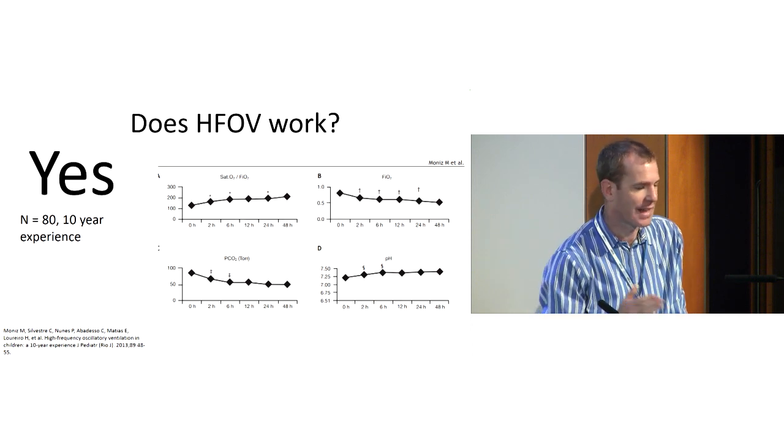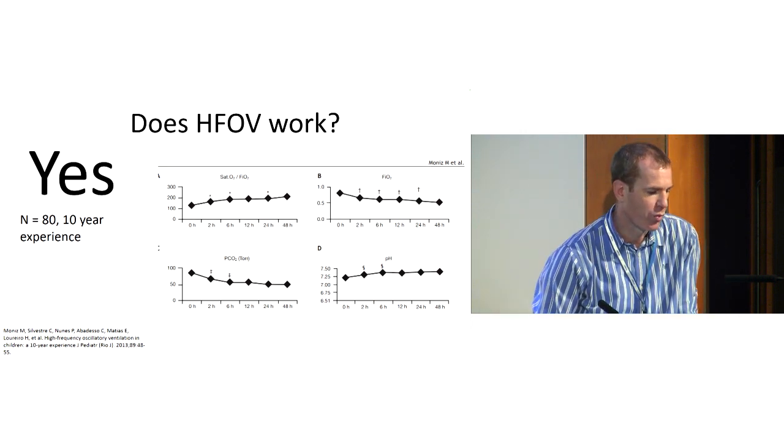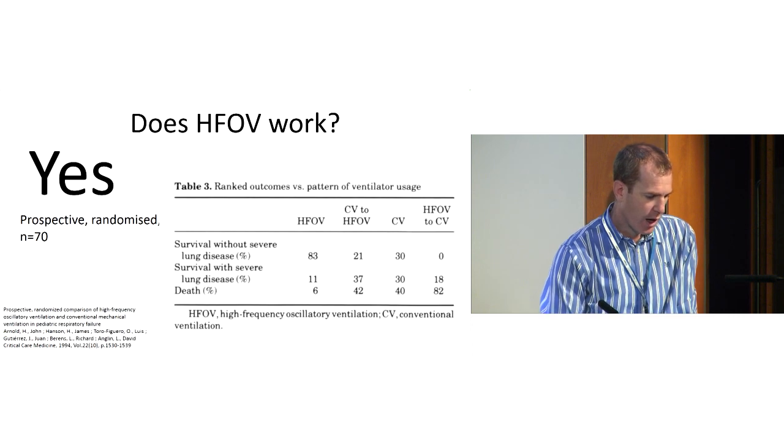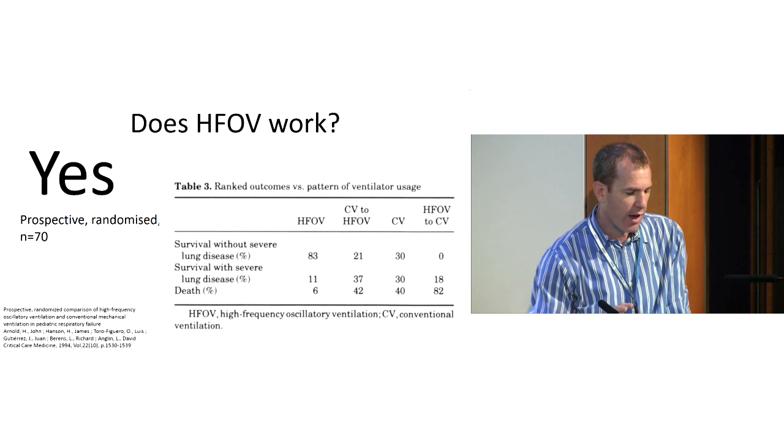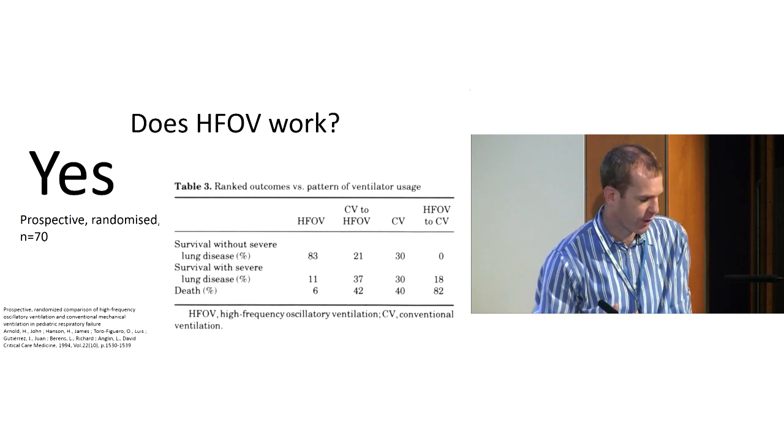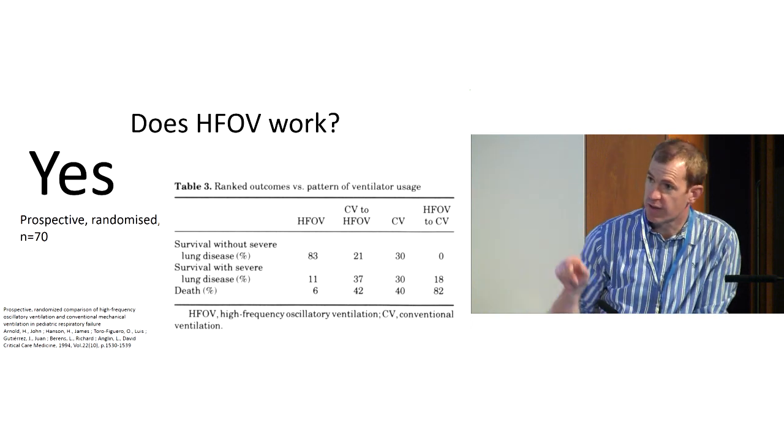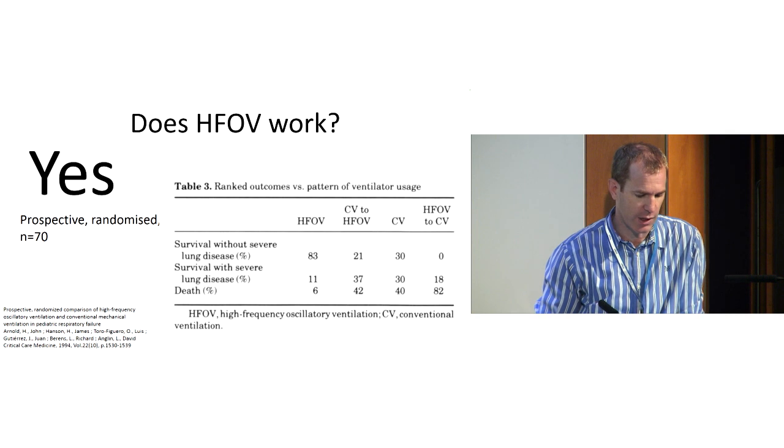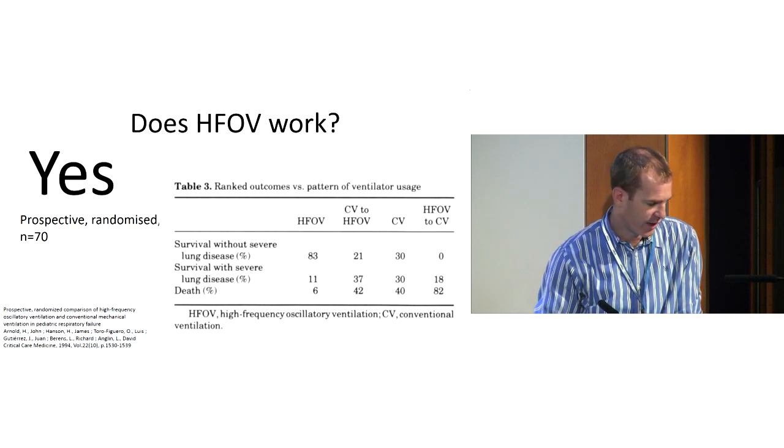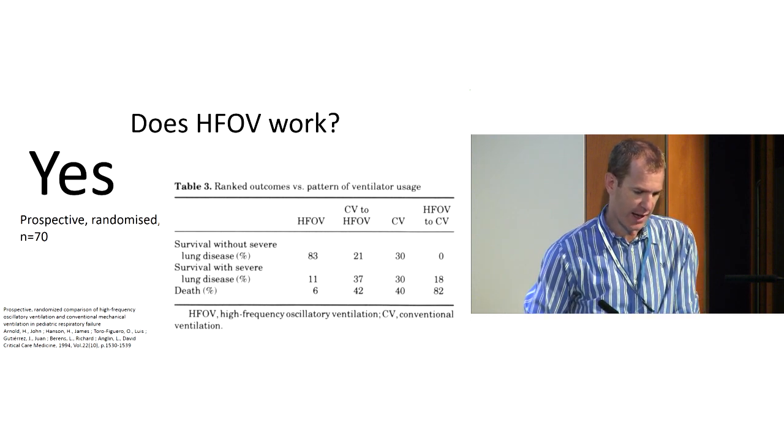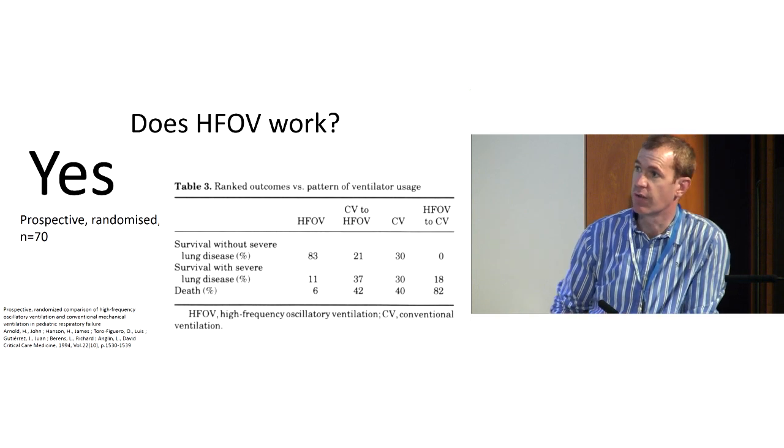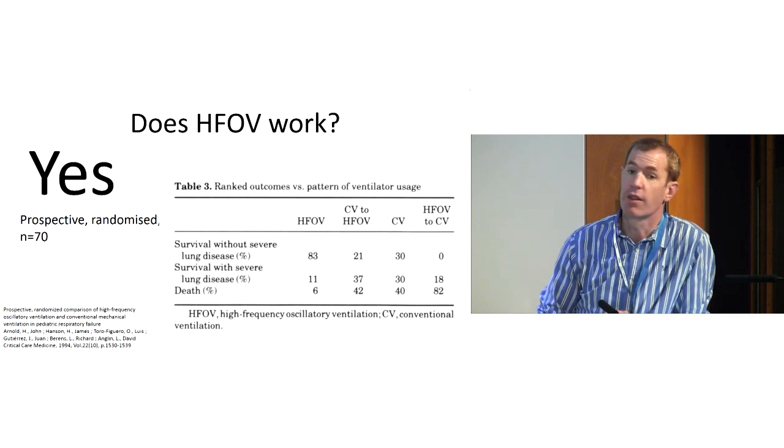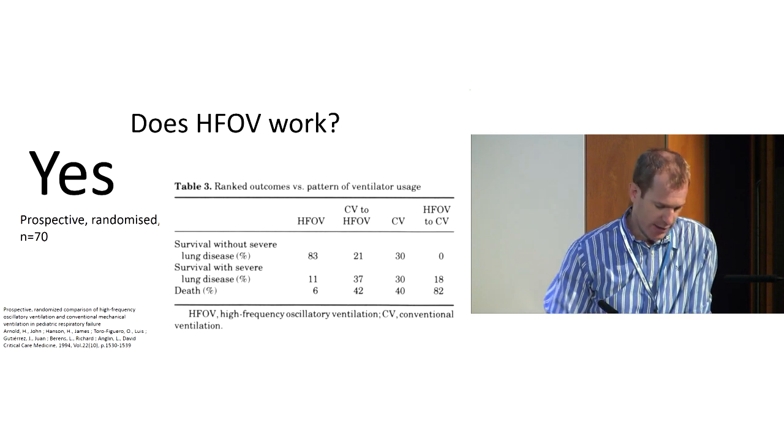And this is used as rescue therapy. So this is used when we cannot carry on with normal ventilation. Now, this is the only randomized trial in pediatrics with high frequency ventilation. If you look at the small print, right at the bottom left, it's from 1994. So that's pretty antiquated nowadays. And this is a smaller study, but it did show that survival and good survival was better with high frequency. So in this study, it did work.